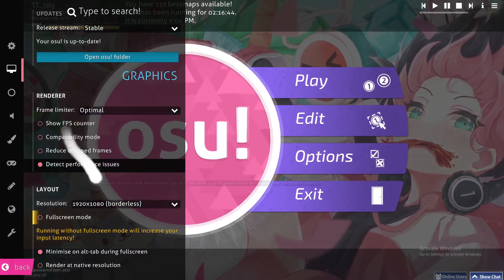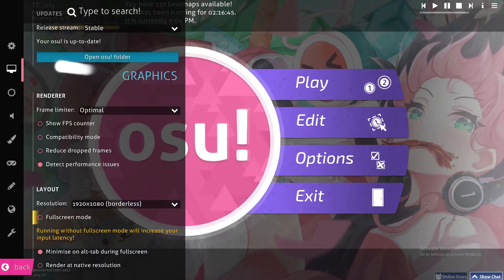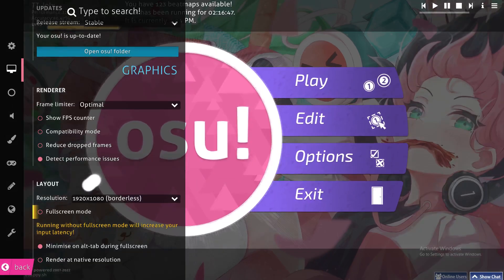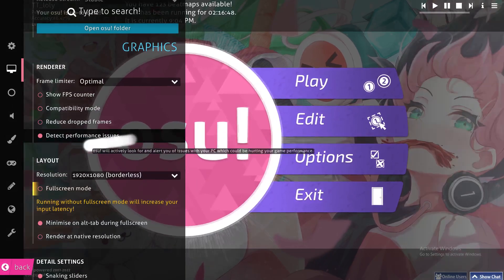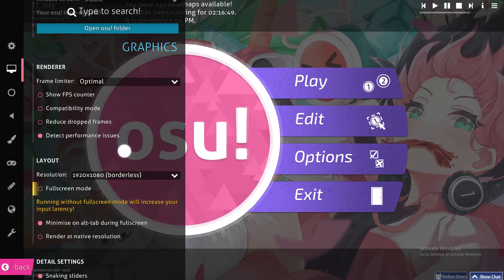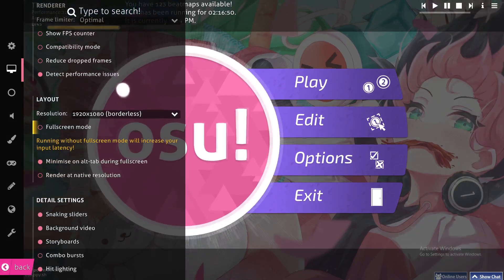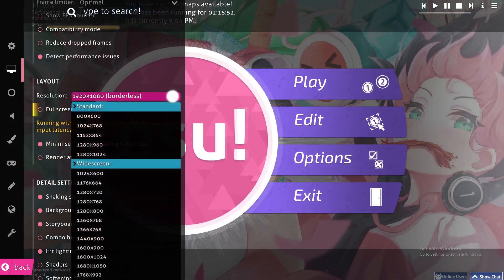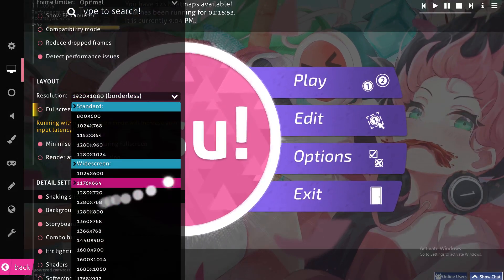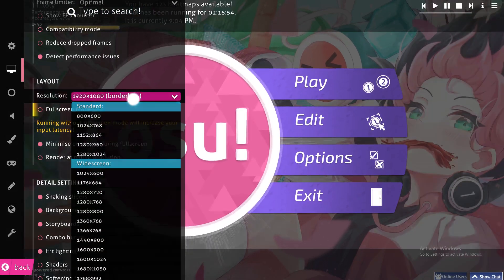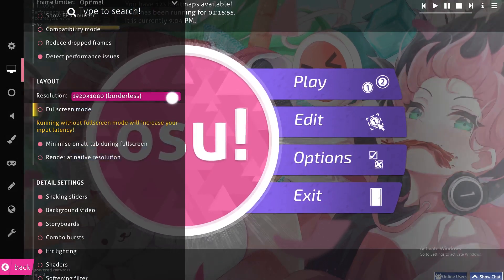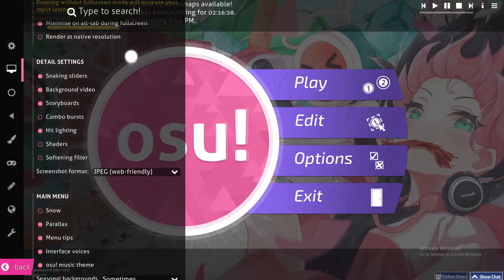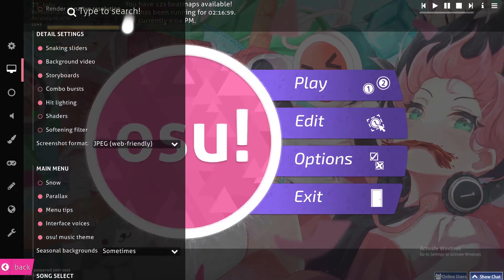You'll see the frame rate, reduced frames for performance issues, and from here you can pick the resolution of your screen and many other options.